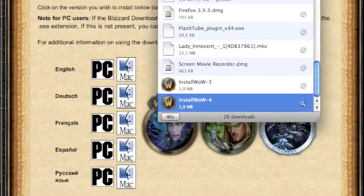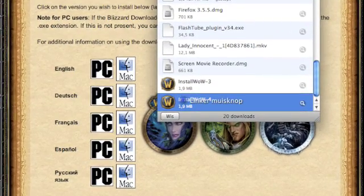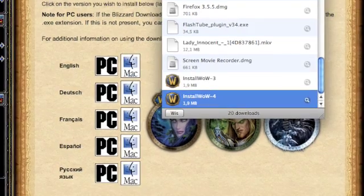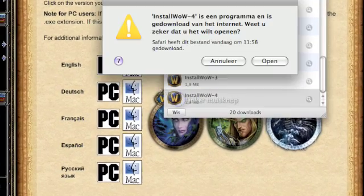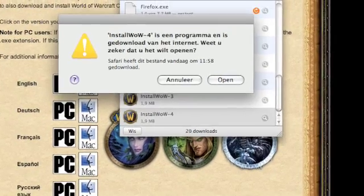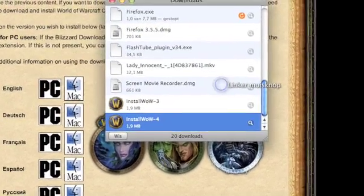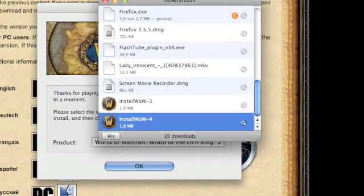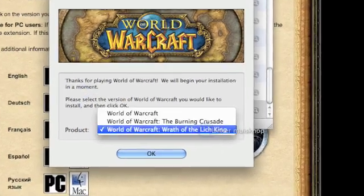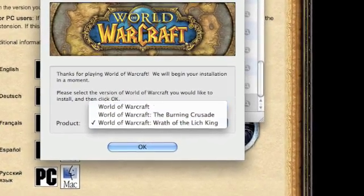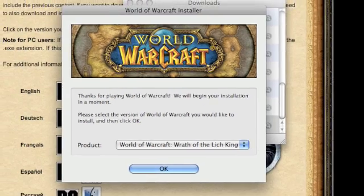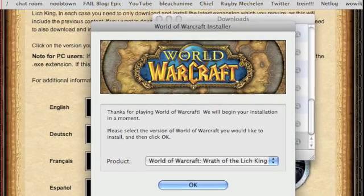I think it's best to do it in order. First the base game, then Burning Crusade, and then Wrath of the Lich King. You just click open. Then you will have these things where you must choose — just click on World of Warcraft and okay. It's really easy.